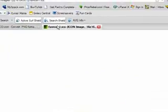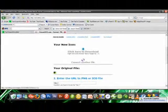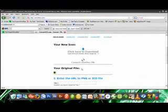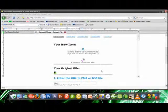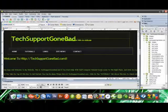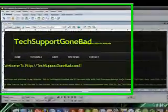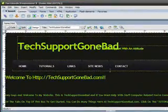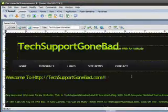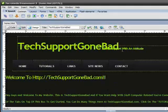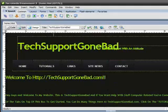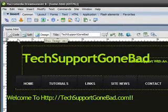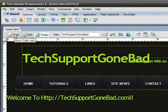Once you have that saved, you want to open up Dreamweaver. Now we have to do some HTML, so you have to write some HTML today. Don't worry, it's only a line of HTML. I just got the techsupportgonebad homepage opened up in Design View. If you're in Design View, you want to switch to Code View.